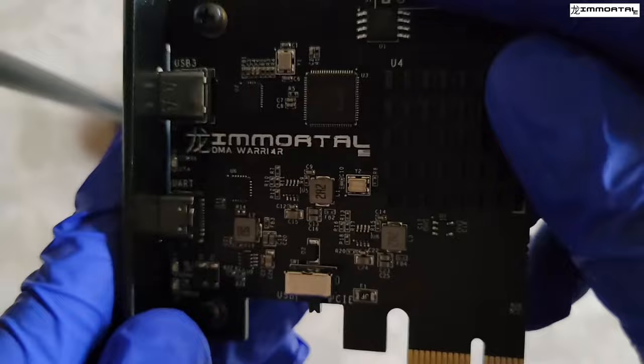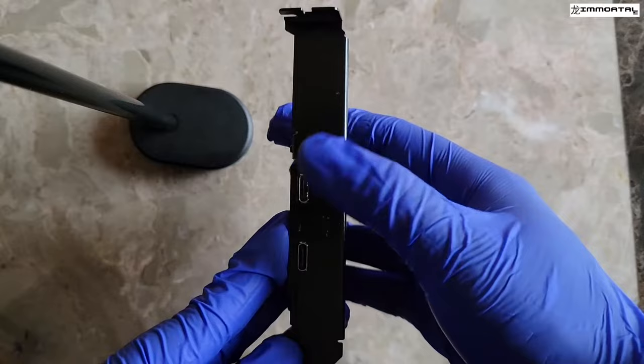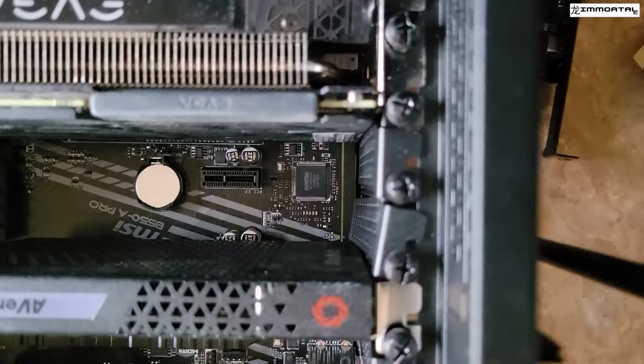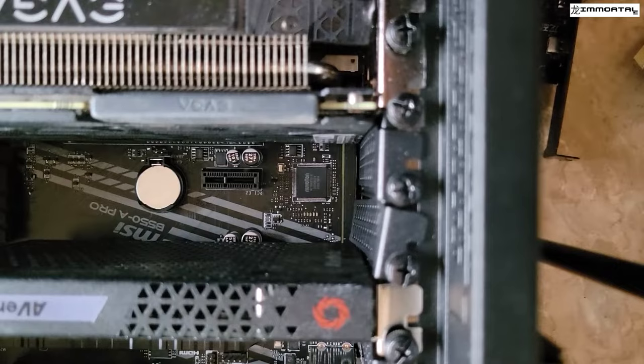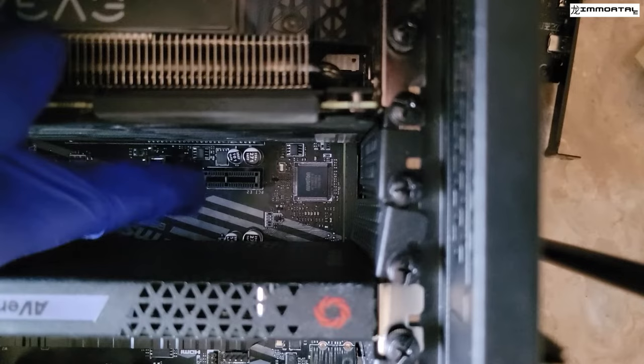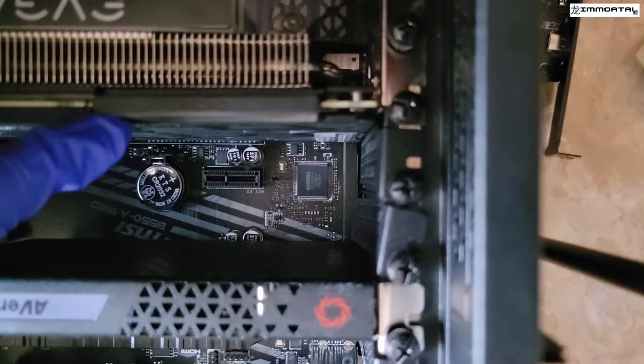The PCIe will be plugged into your motherboard. In this case, we are plugging our DMA device into a PCIe X1 slot. You do not need to plug it into an X1 slot. You can plug it into any slot you decide as long as it is X1 and above.